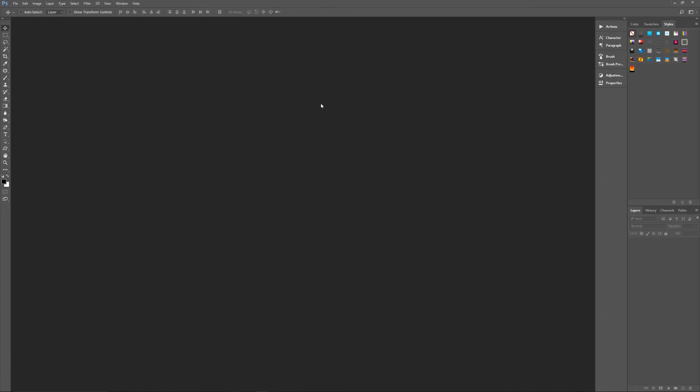A couple of assumptions I'm making right off the bat: first I am using Photoshop CC 2017, if you're using an earlier version some effects may not work as expected. Second, I am using Windows, so if you're using a Mac, when I say hit the control key that means hit the command key, and when I say hit the alt key that means hit the option key.